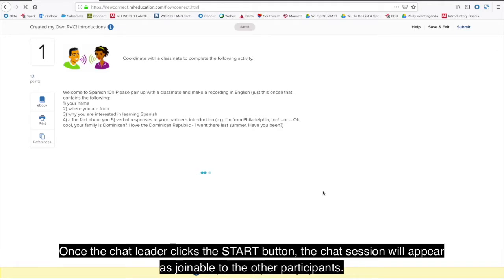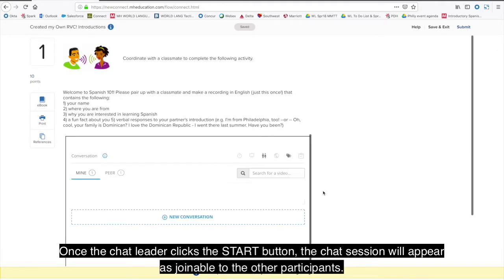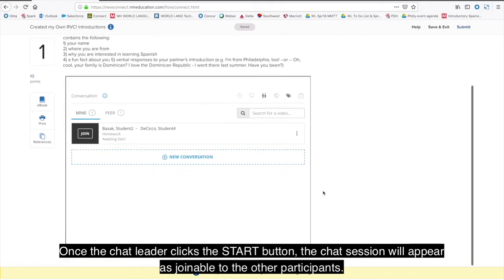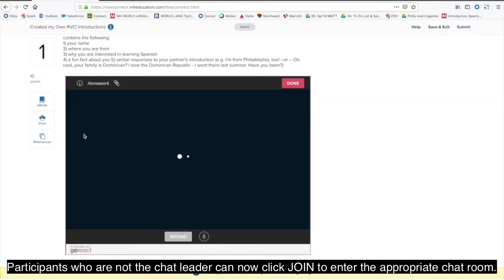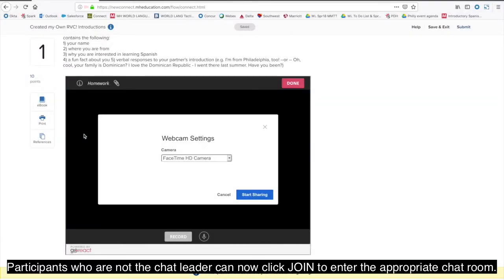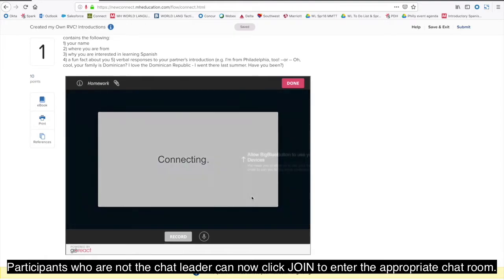Once the chat leader clicks the Start button, the chat session will appear as joinable to the other participants. Participants who are not the chat leader can now click Join to enter the appropriate chat room.